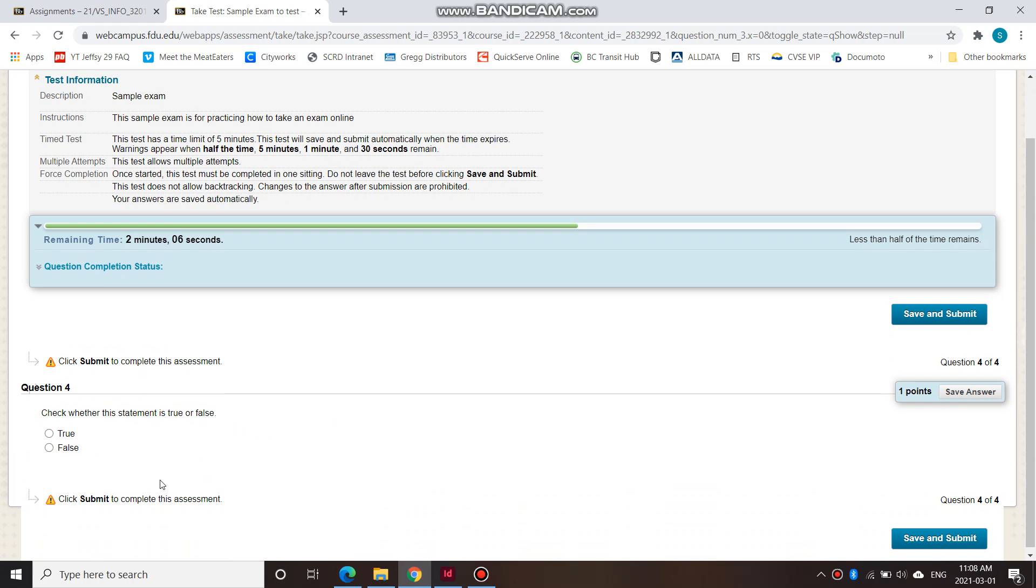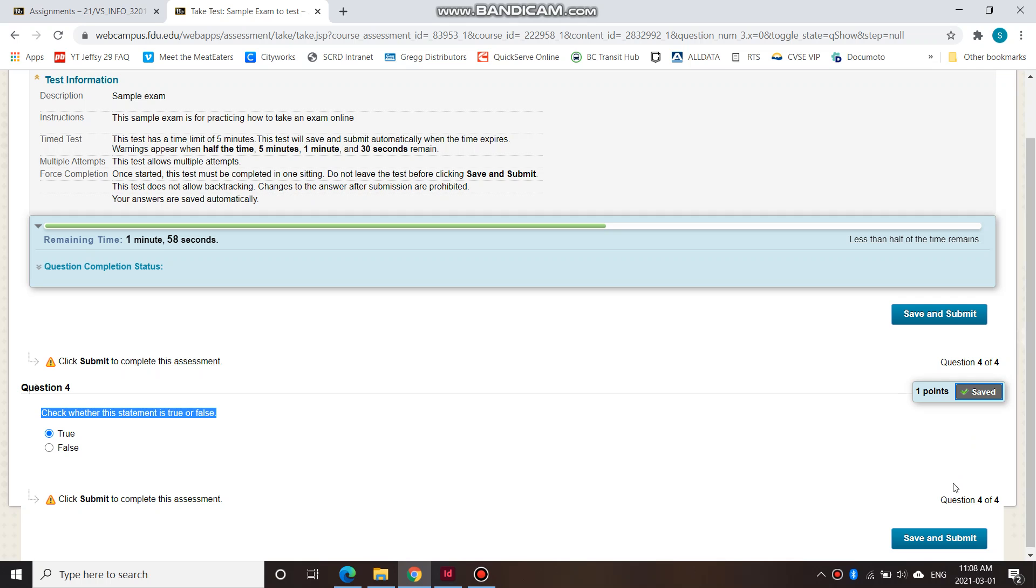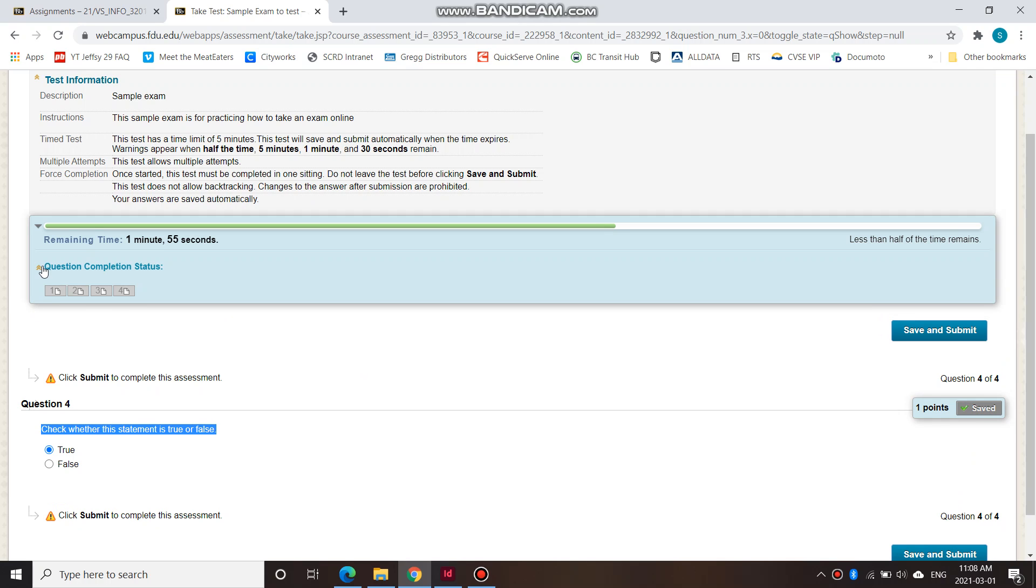And finally, the other type of question that you see is true or false. So check whether this statement is true or false. I'll check true and then I'll save answer. And then this is the last one you can see here. One, two, three, four.